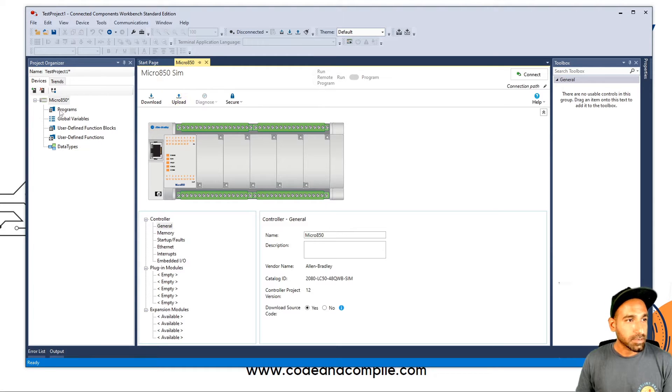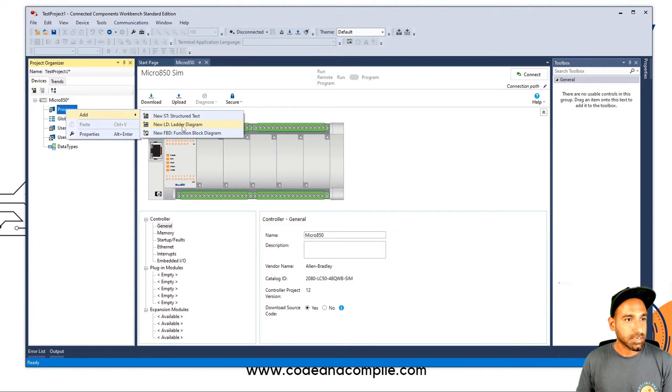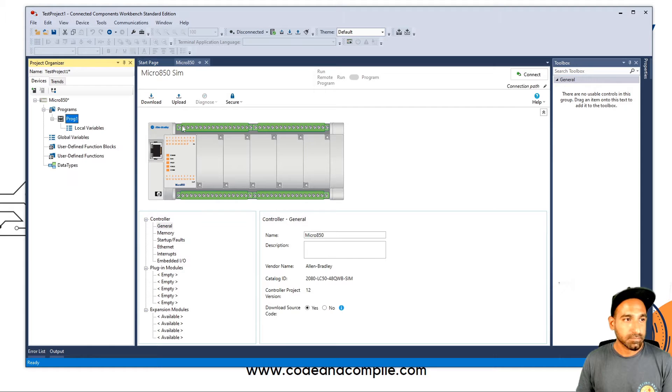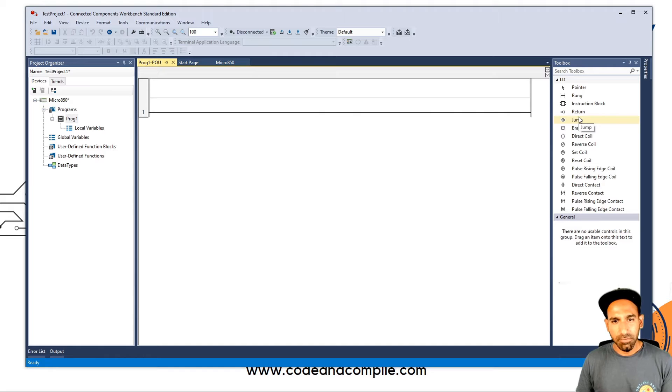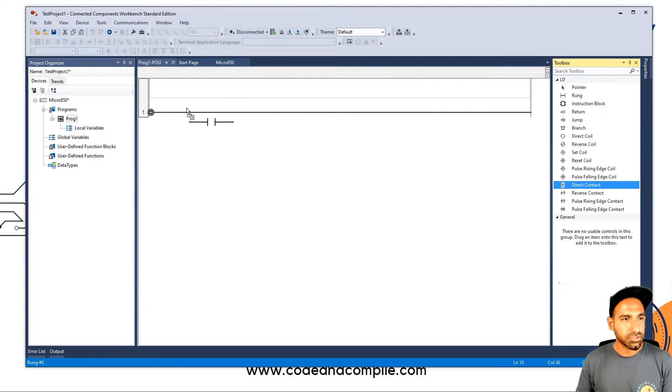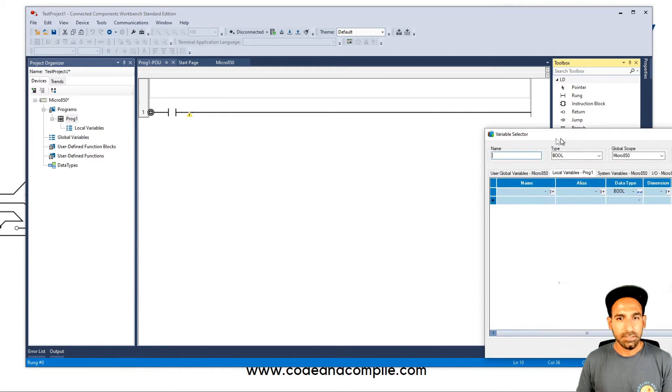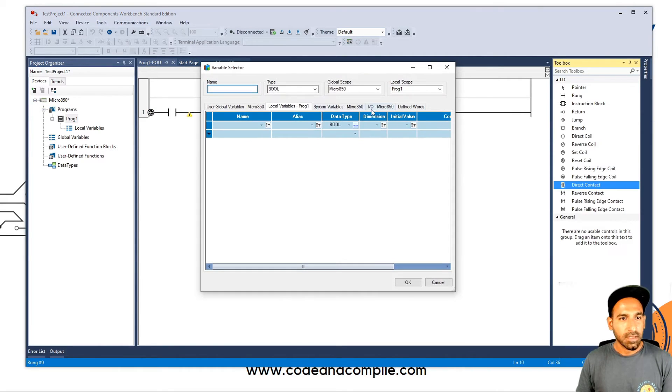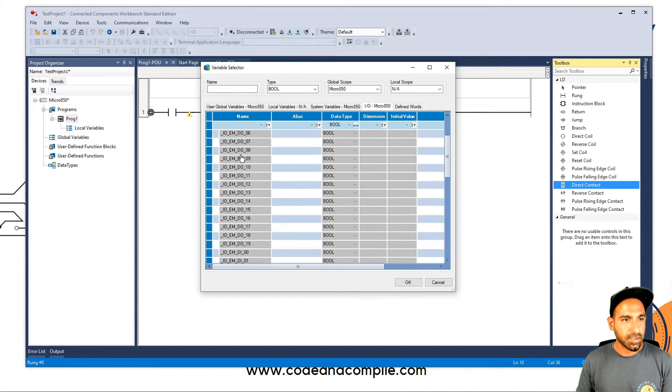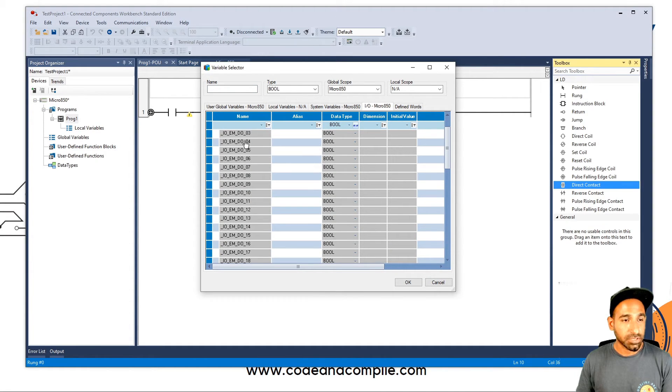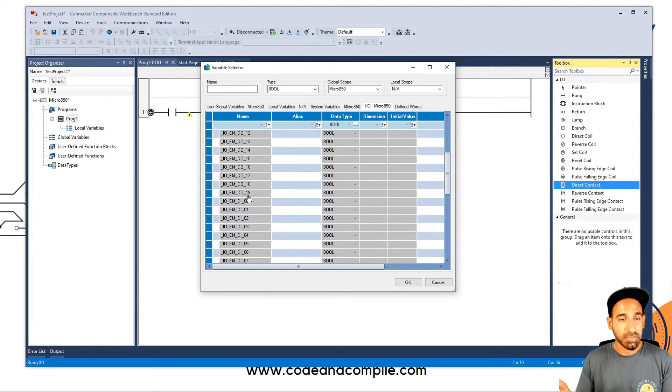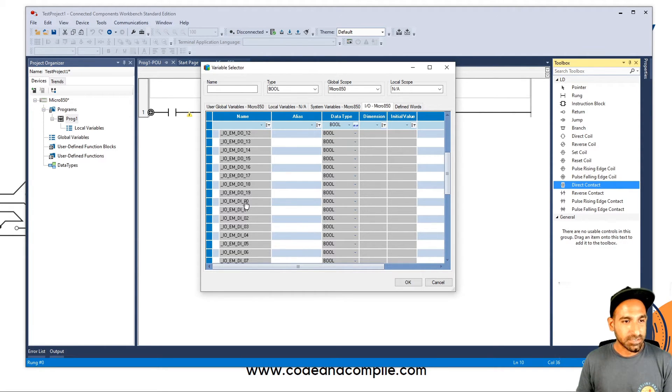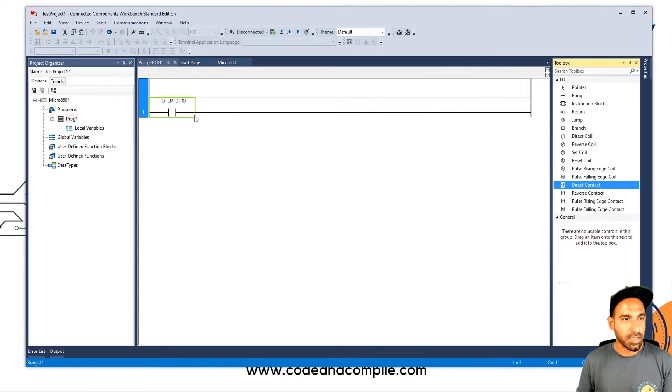And now I can go in the program and add a new ladder diagram. In the program itself, I will make the same program for explanation. So one NC contact. And I will say I want to use my digital input. You can see here now you have digital output, but quantities 20 because it's a big controller. So I'll take digital input 00. Click OK.